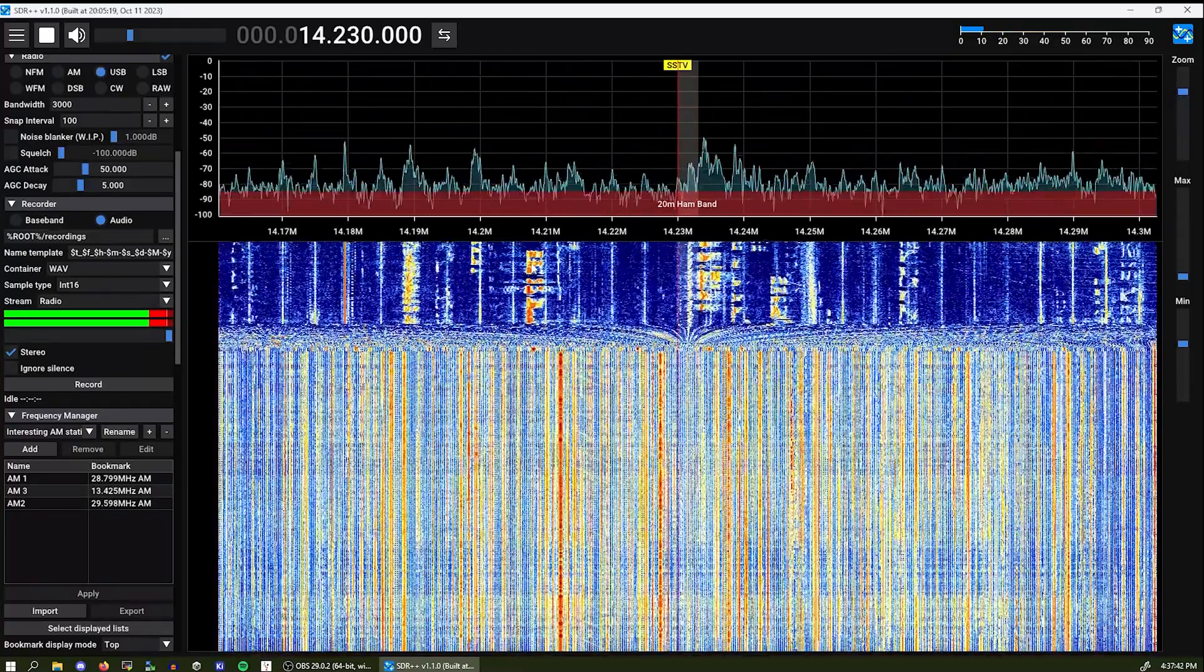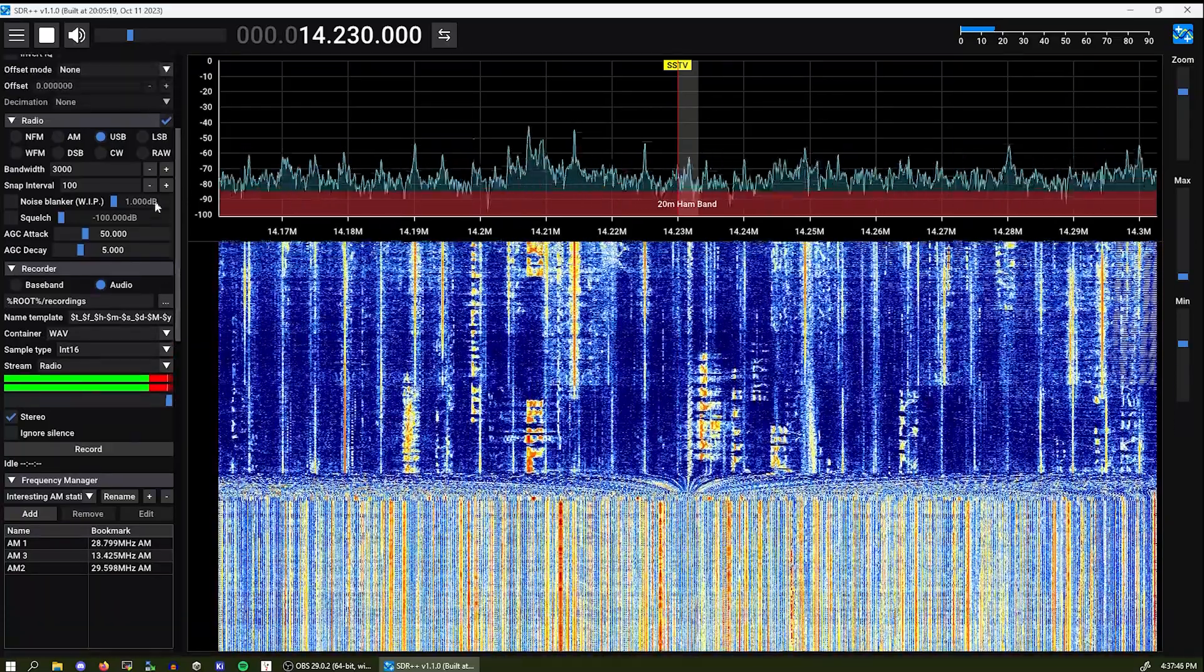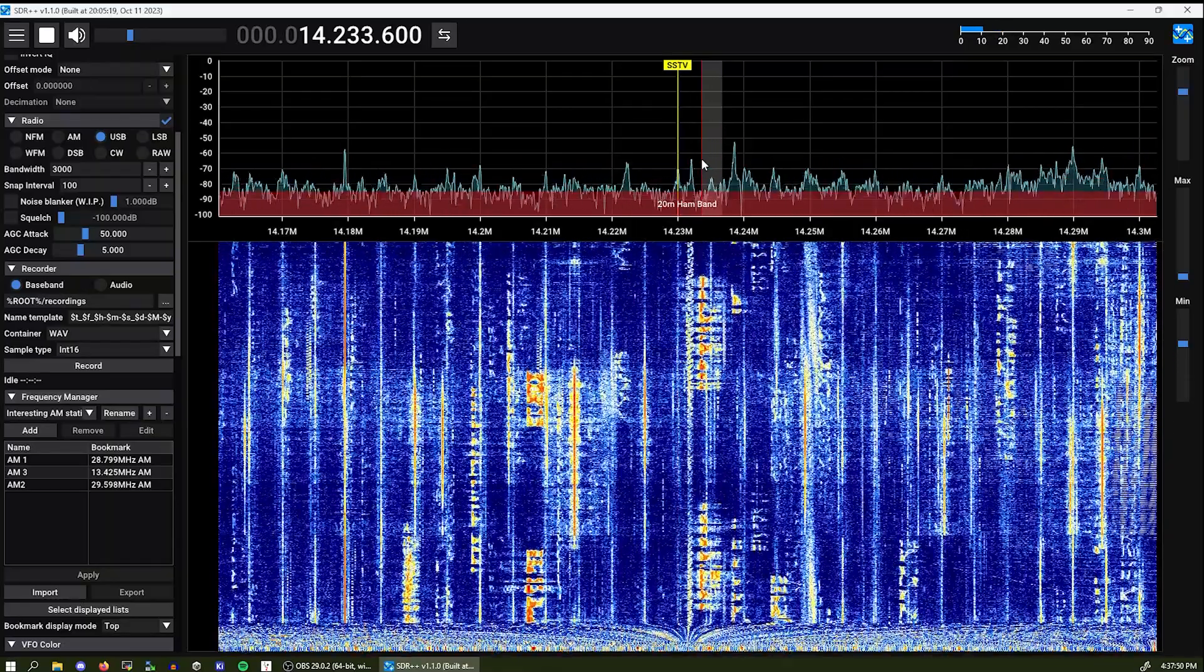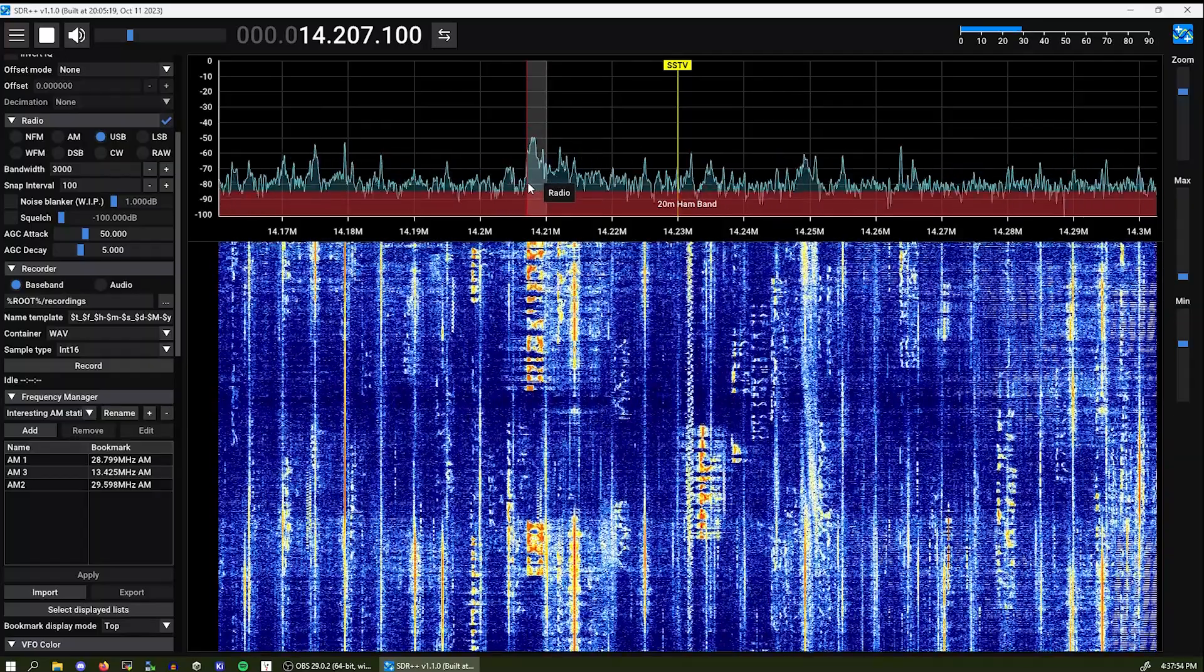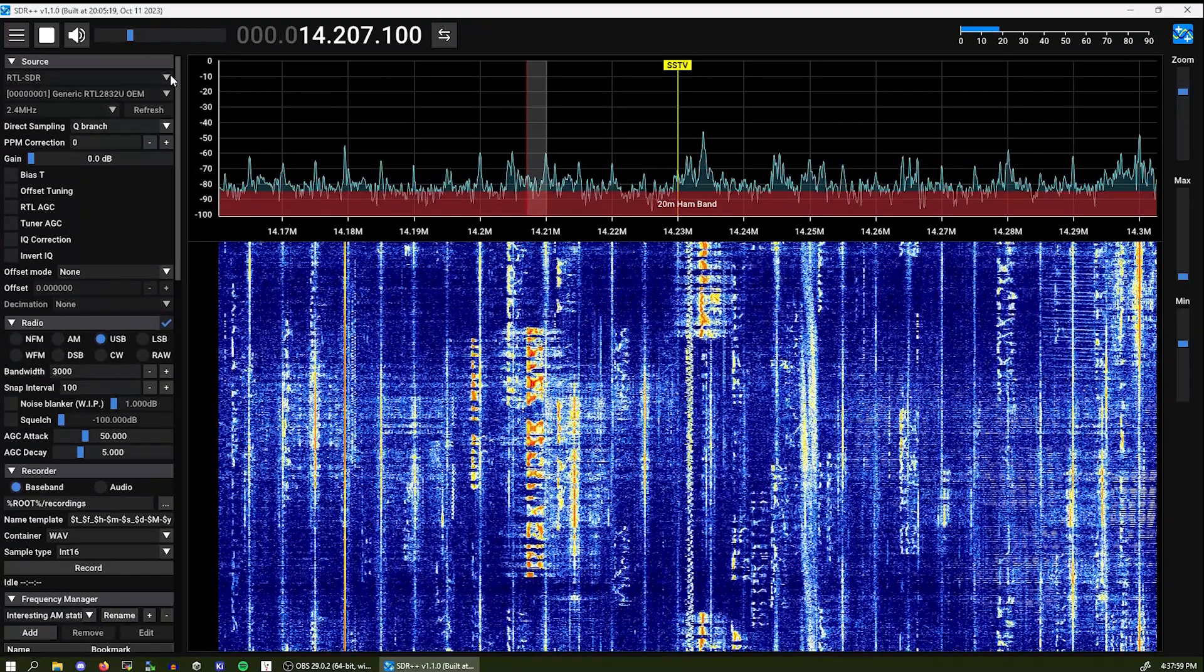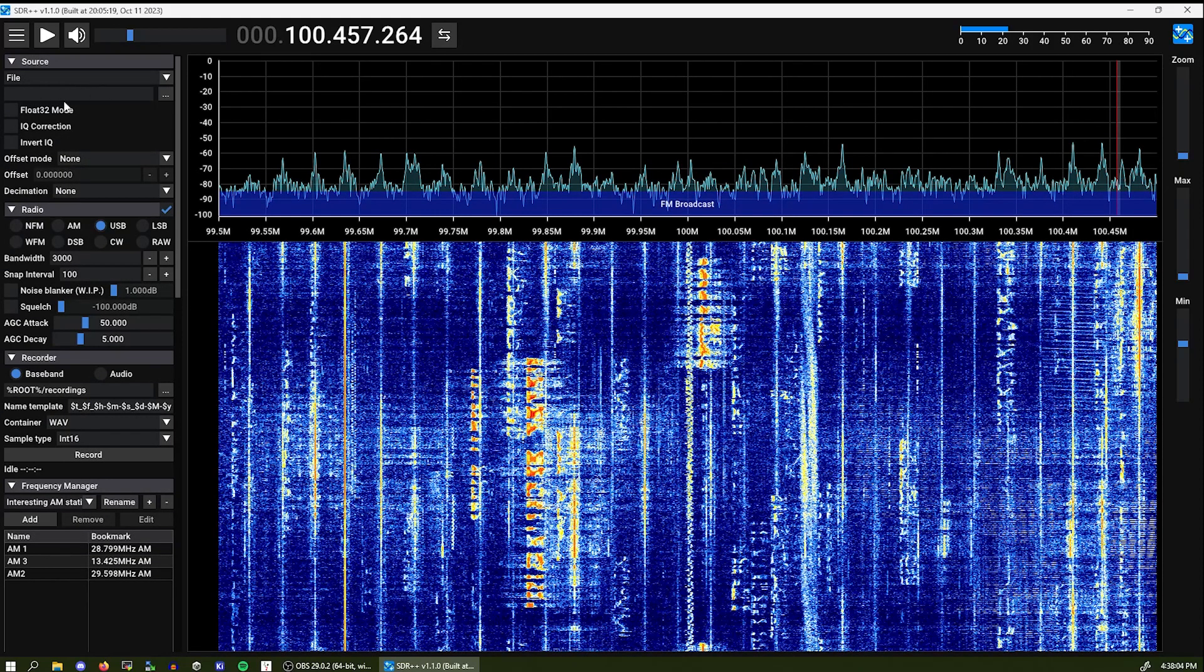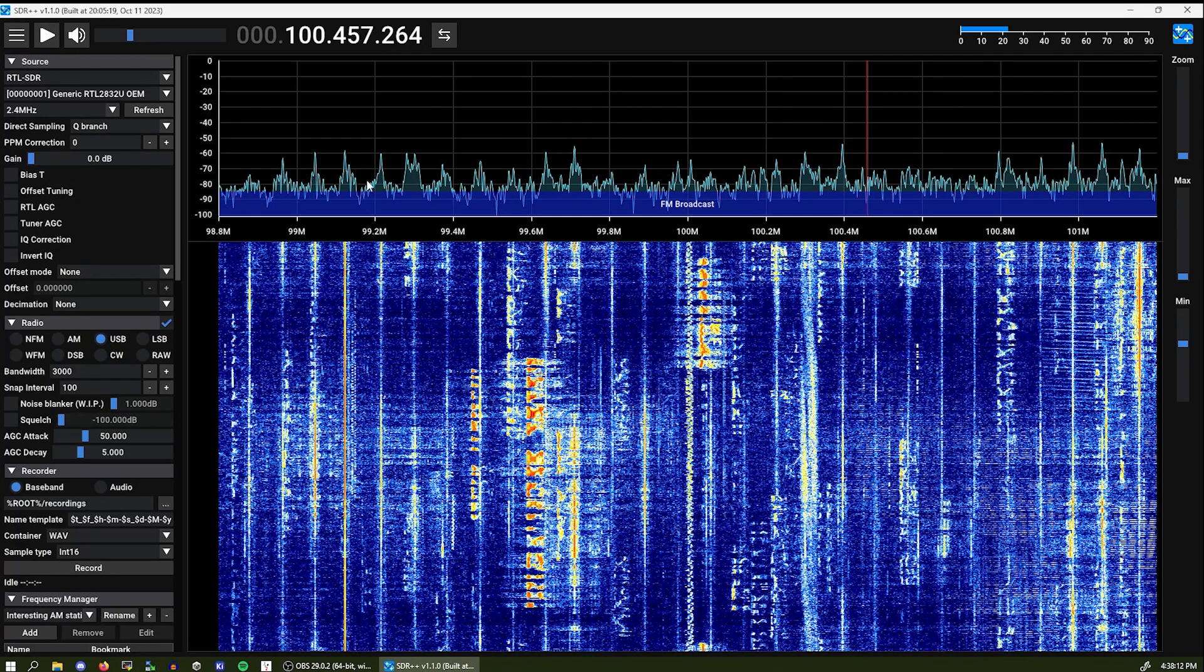One other feature is also recorder. We can record baseband which records the raw signal. And you can play it back in the software by selecting file. And you can select a raw file from over here. But we are not going to be doing that.